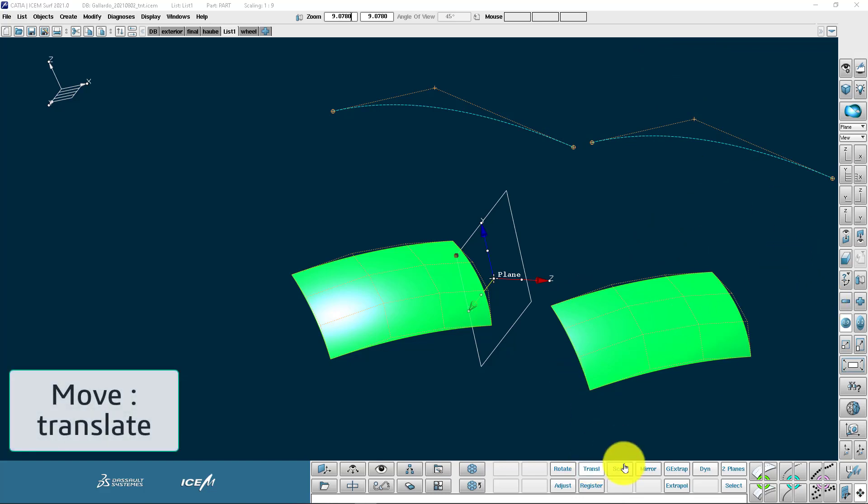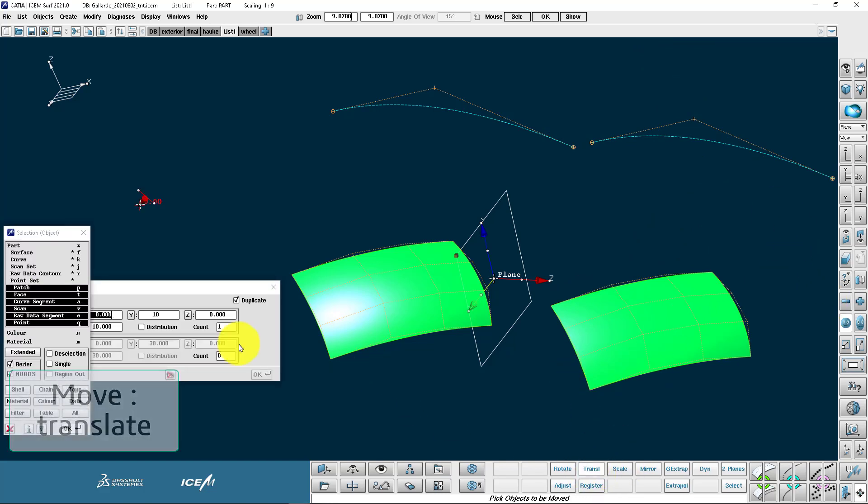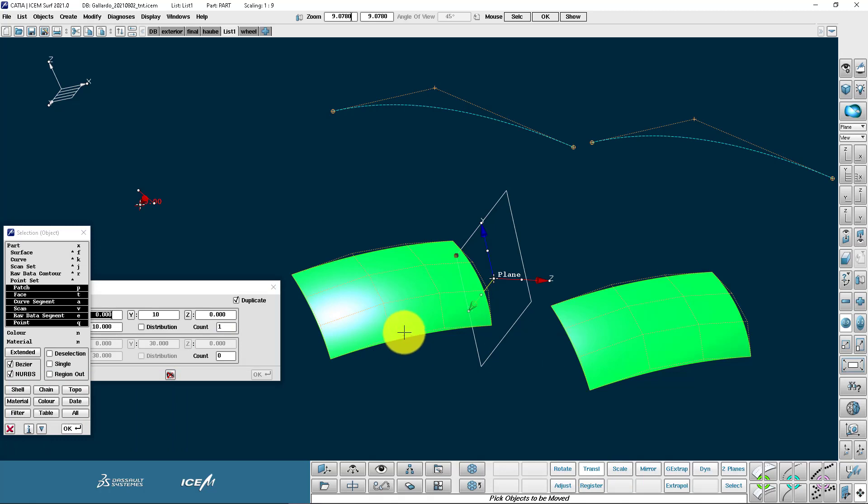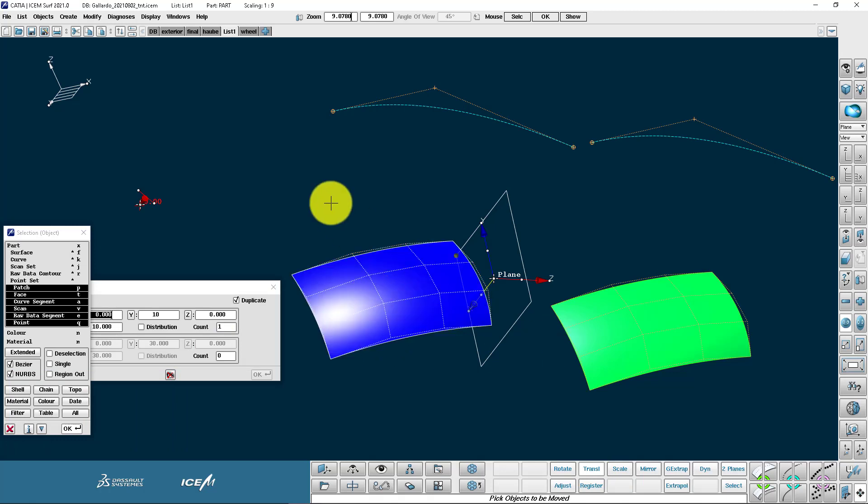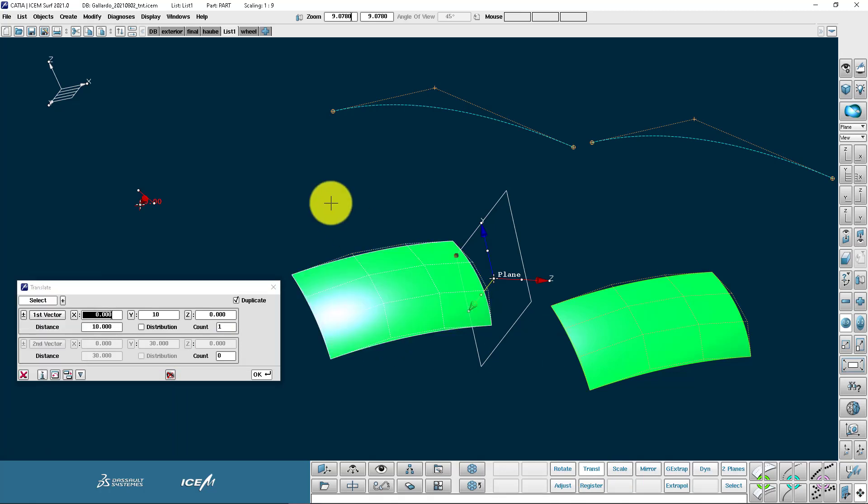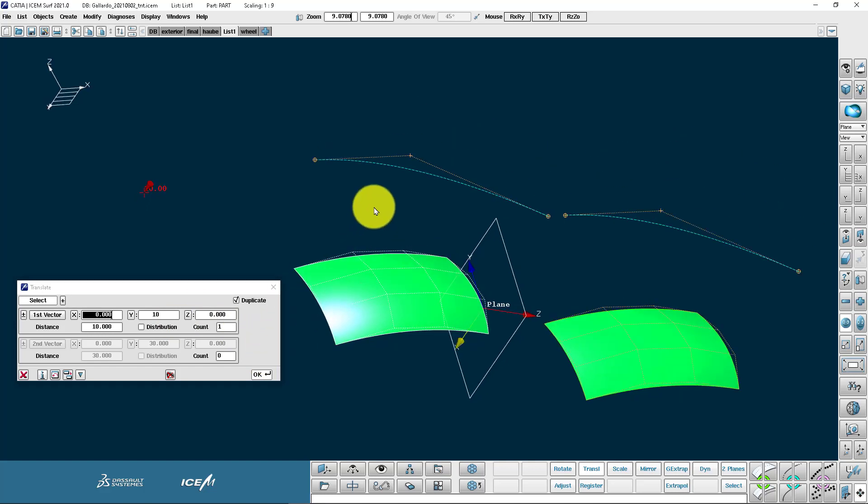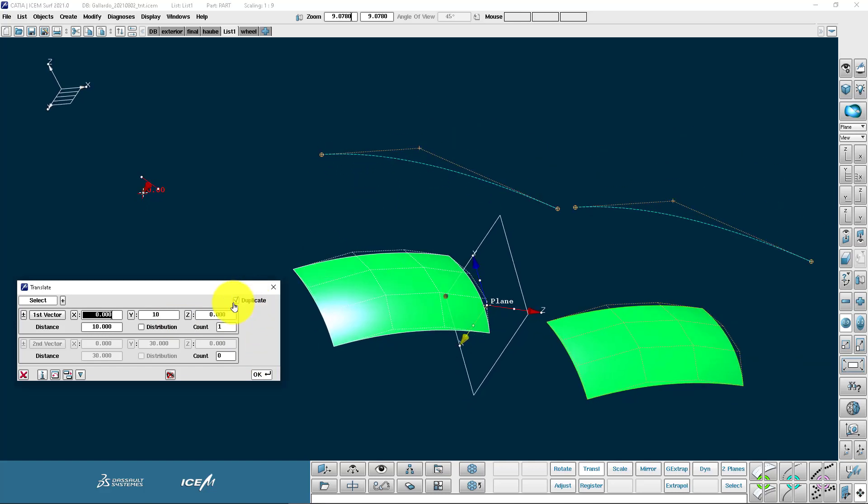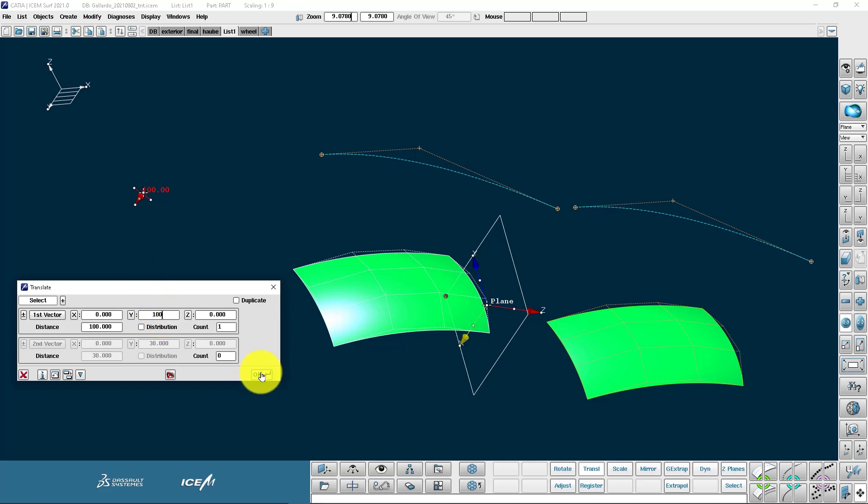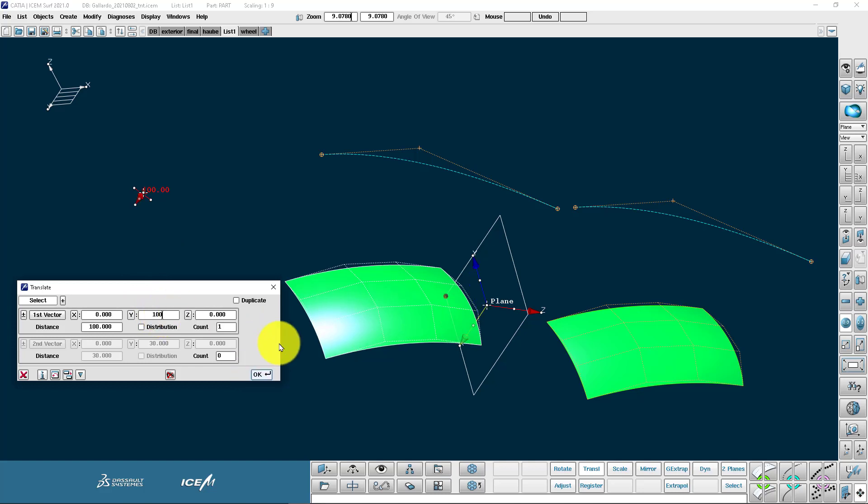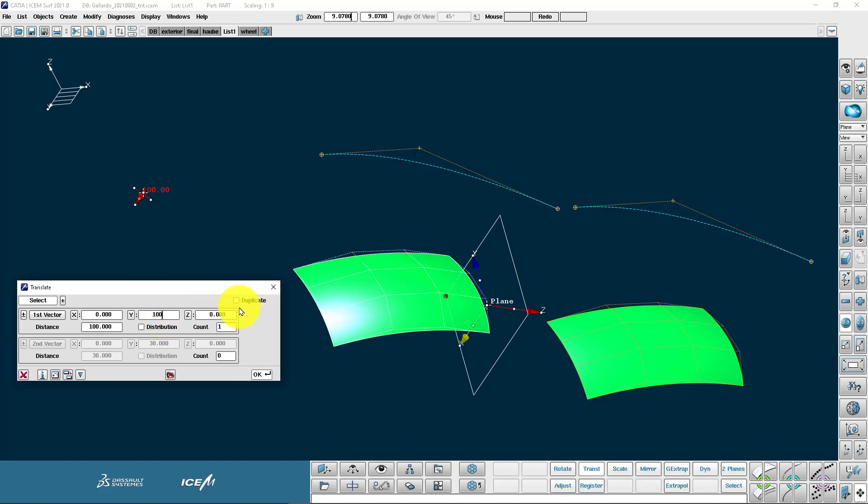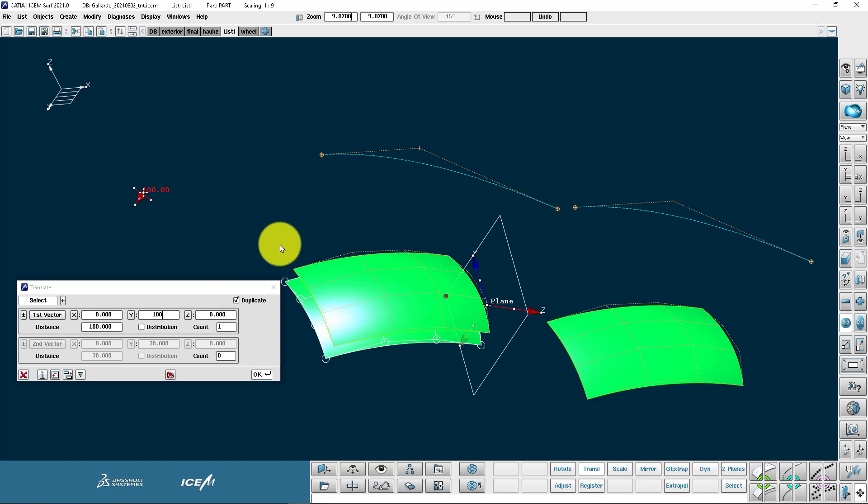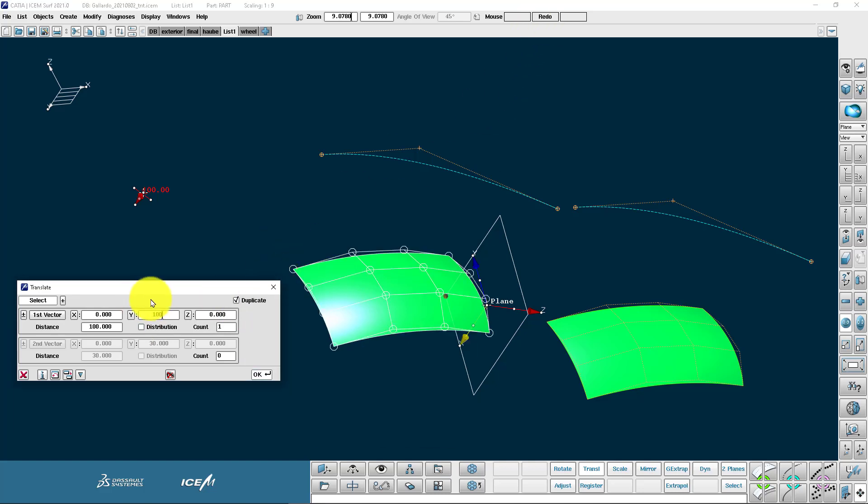Now we have dedicated move functions like translate. What you need to know about translate is you need to pick your geometry. We also have the duplicate function. But first you need to define your direction. With the X, Y, Z. And the distance. So here we're moving 180mm in the Y direction.